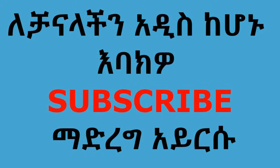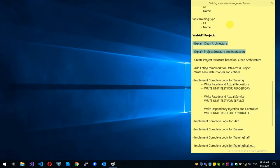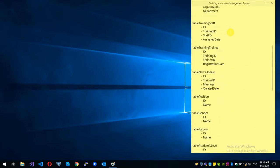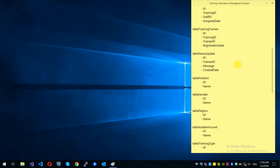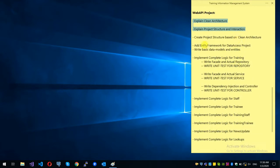We have a video about the project structure, the architectural description, and the overall project. In our video, we have a database, a designer, a table, and a relationship. We also have a video about the web API project.